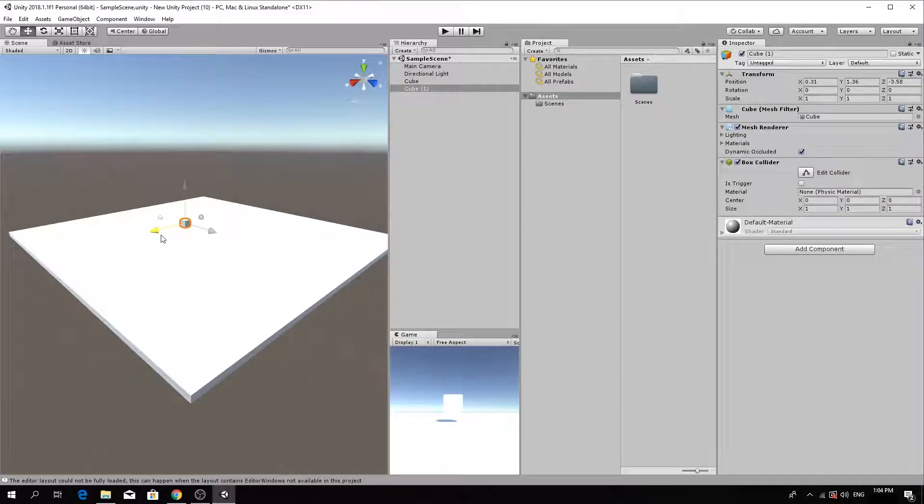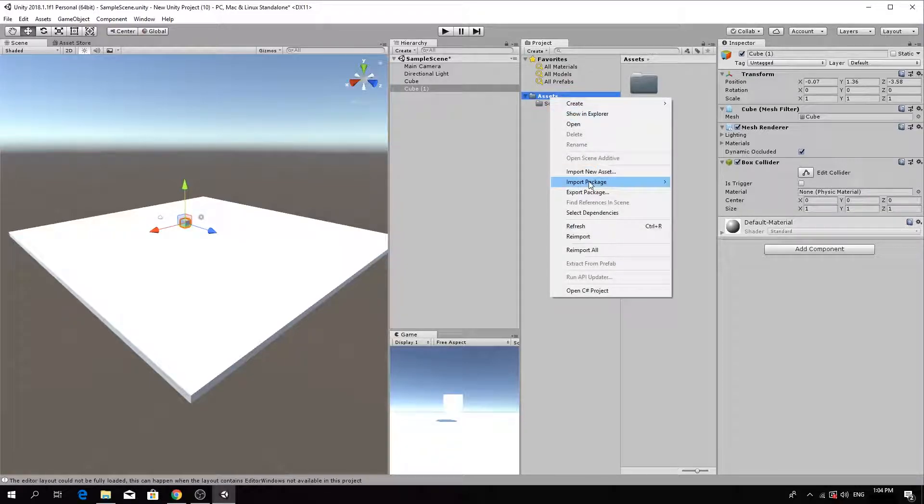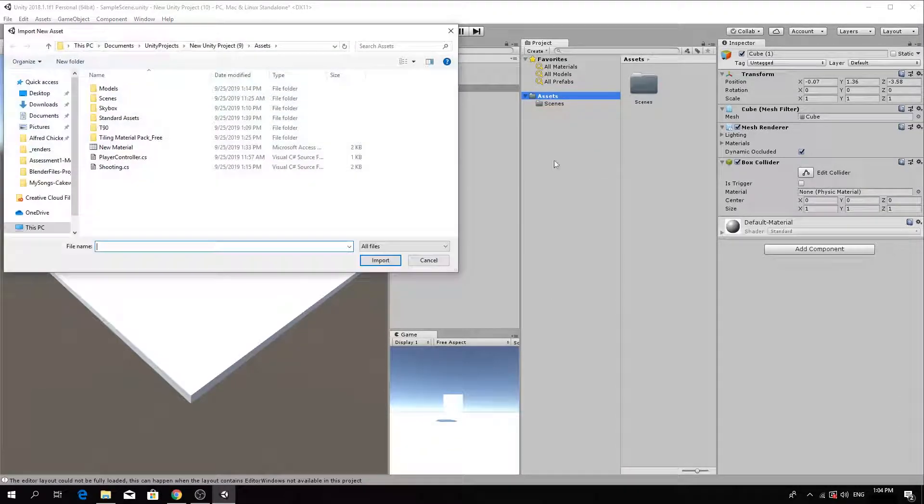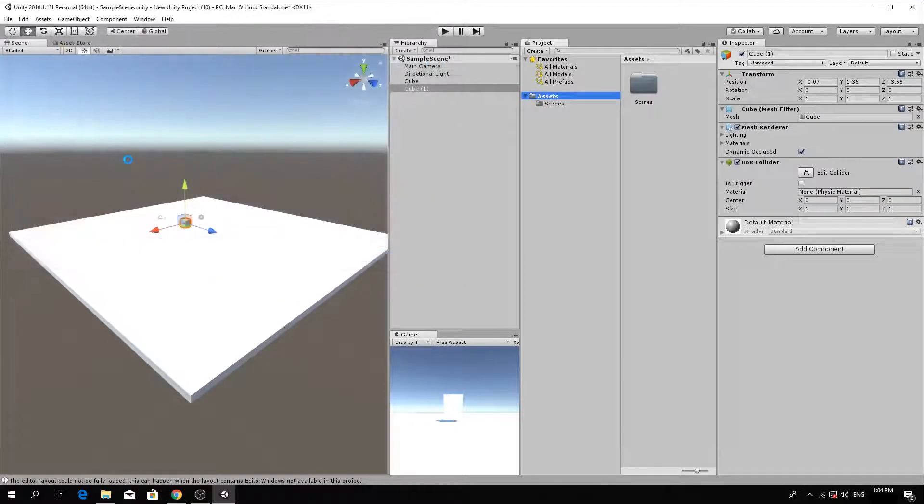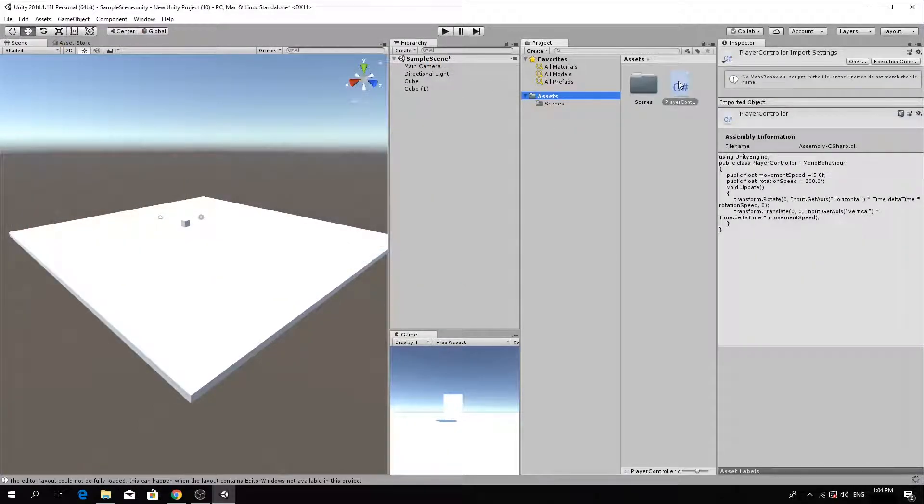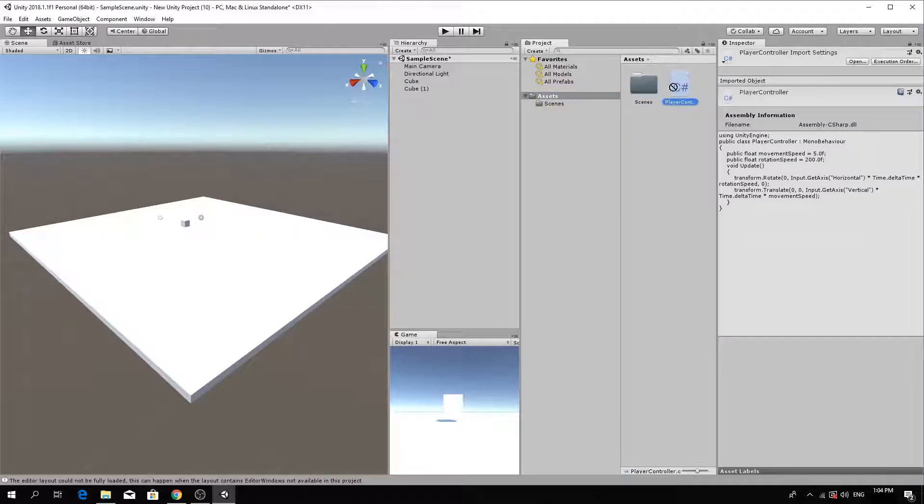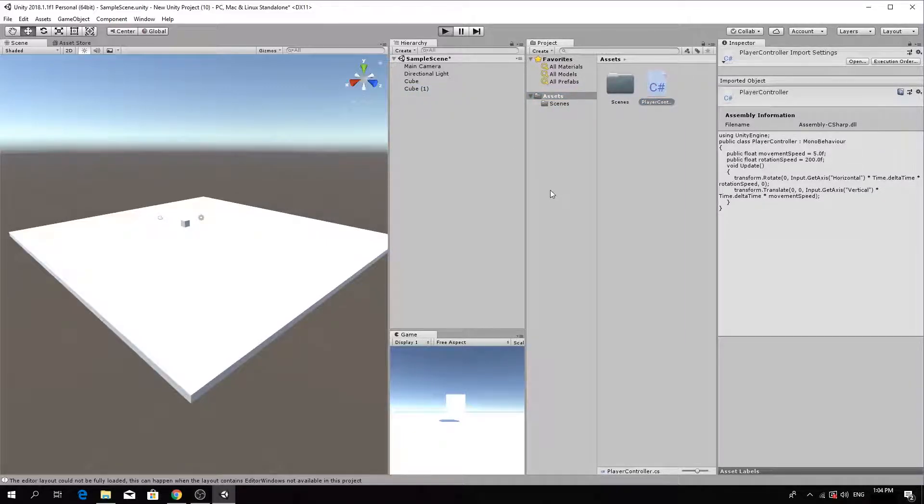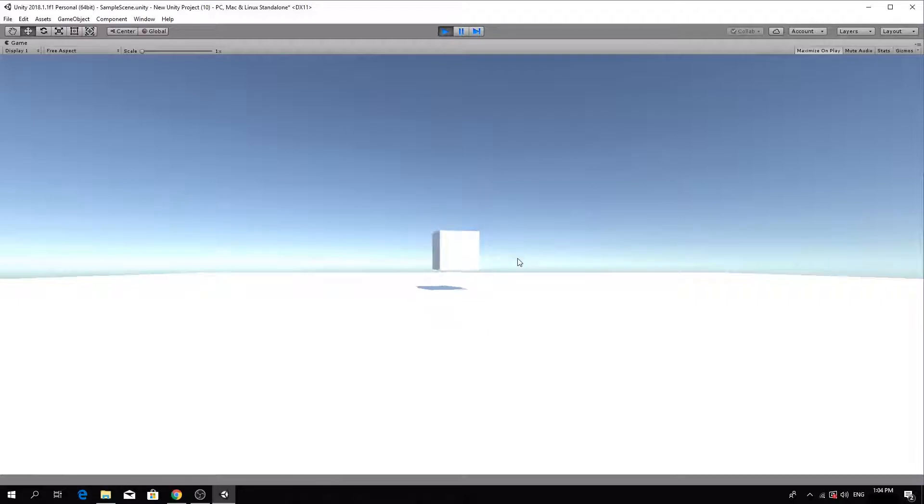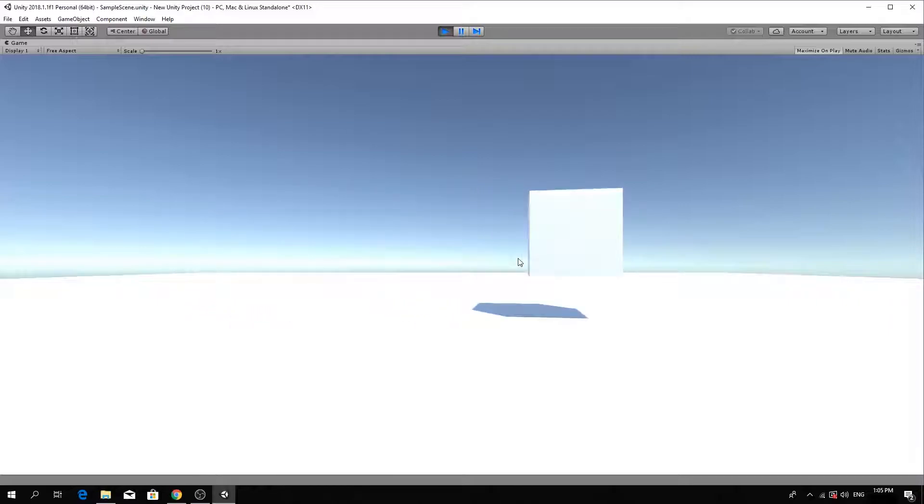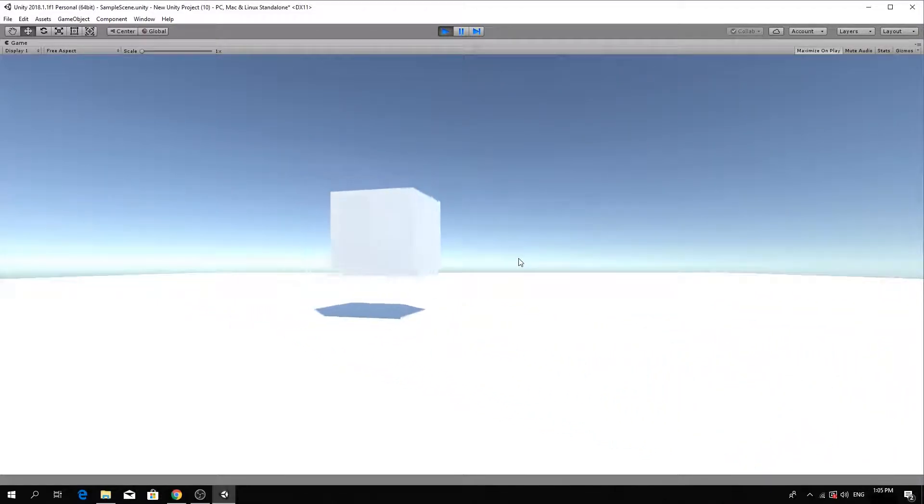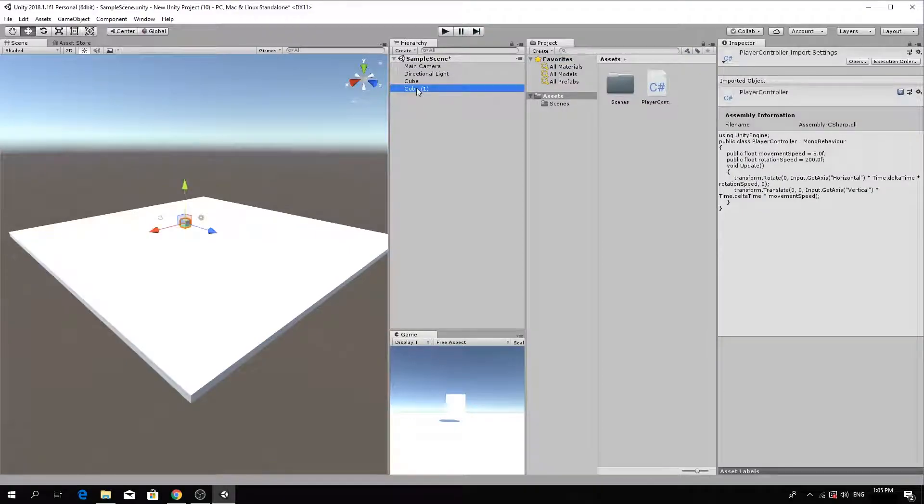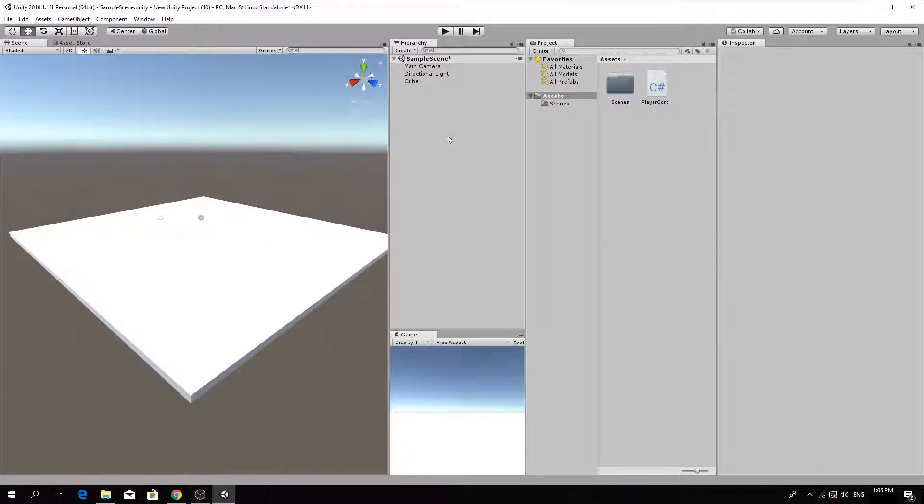Import the player movement.cs script into your assets folder. Drag and drop the player movement script onto the cube, then test the game. The cube should move forward and backwards and rotate left and right using the control keys. Delete the cube. We were just testing to make sure that the script works.